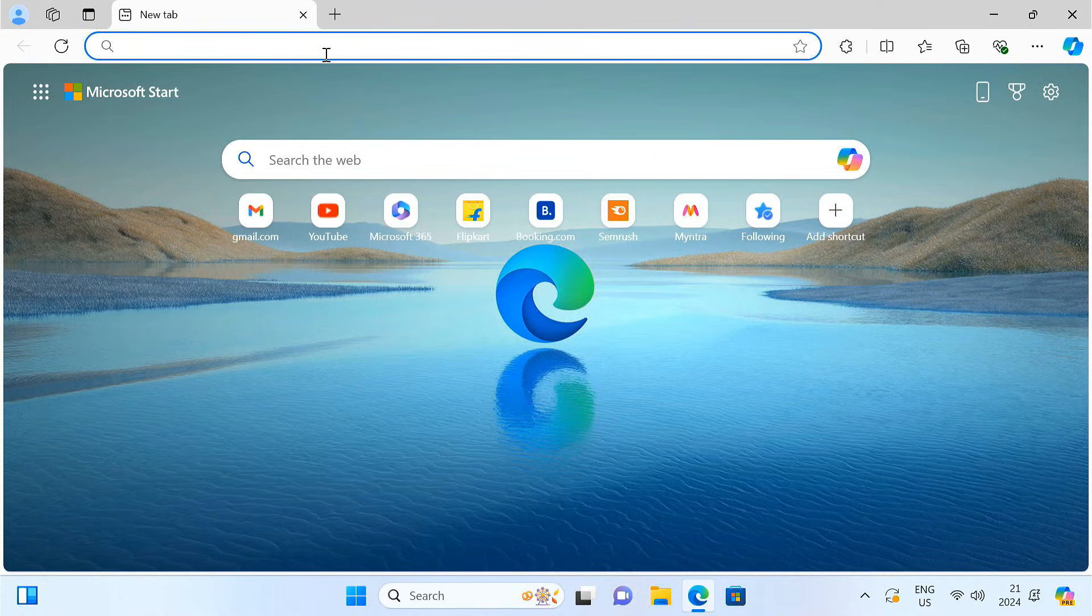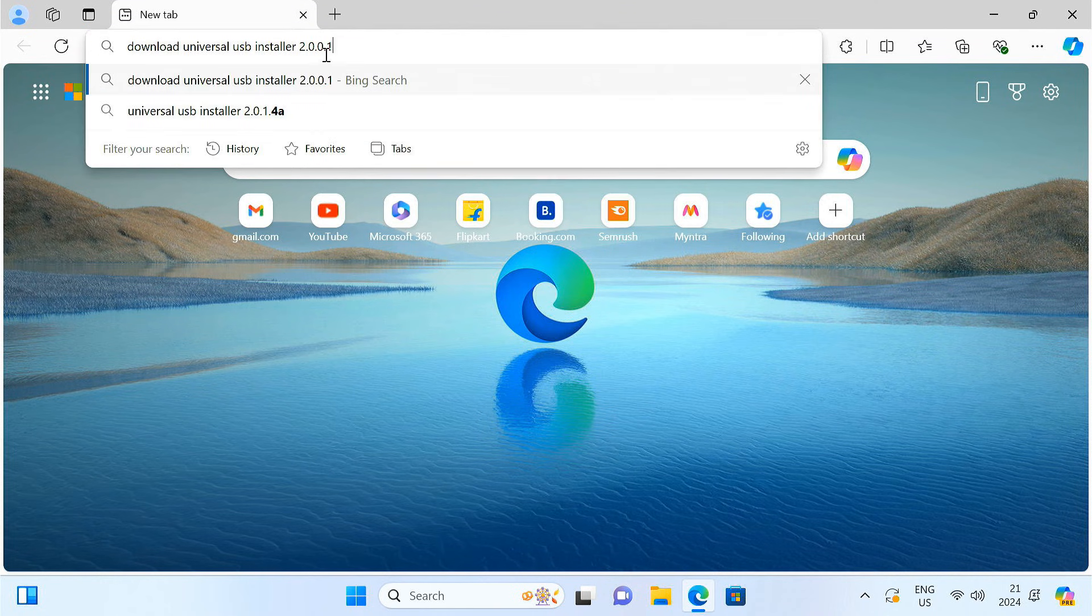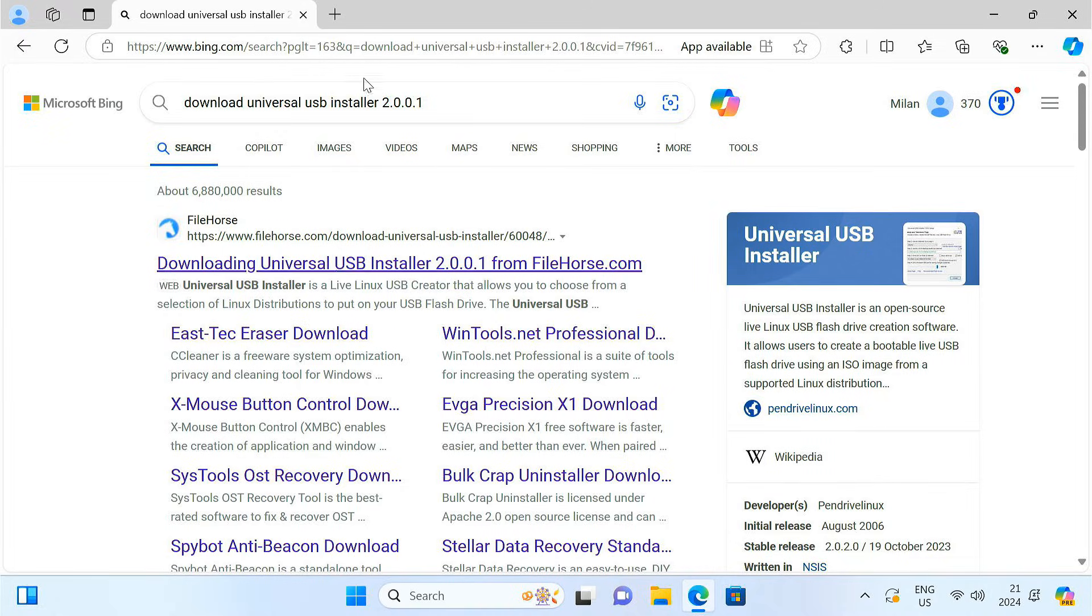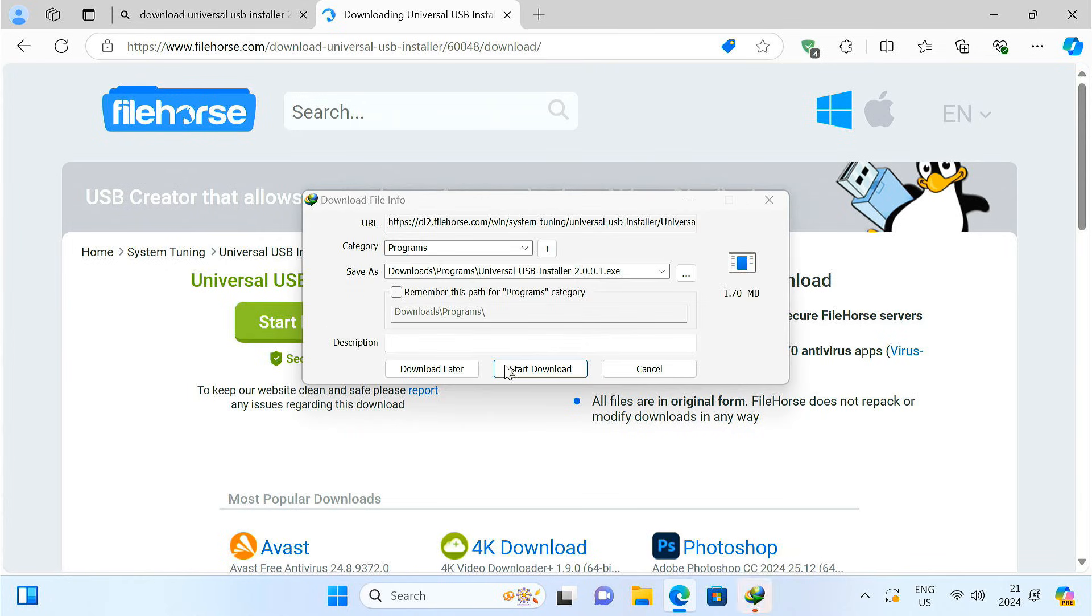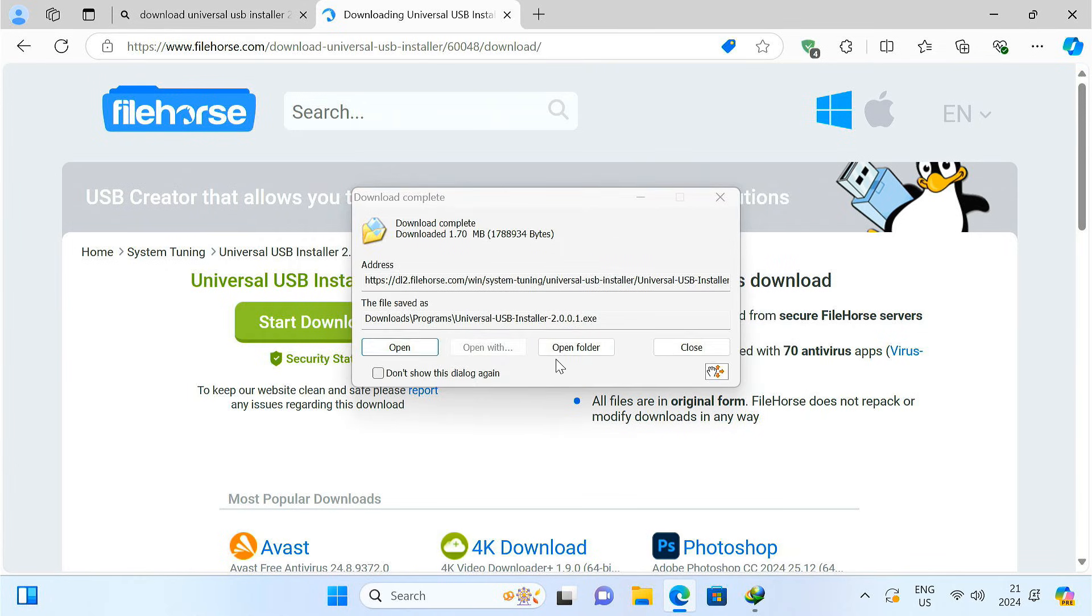Next download the Universal USB Installer tool. You have to download this specific version for it to work correctly. I've linked it in the video description below. This tool is usually used to create bootable USB drives, but we'll be using it in a slightly different way.